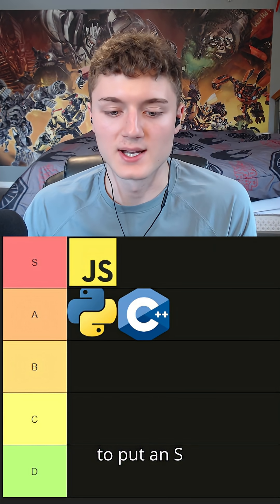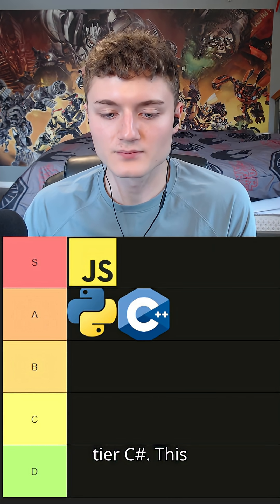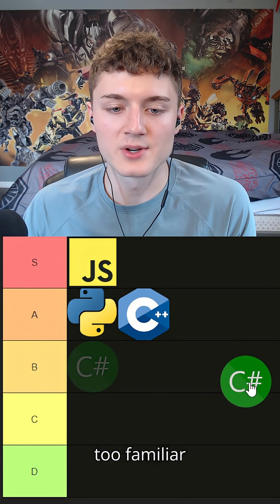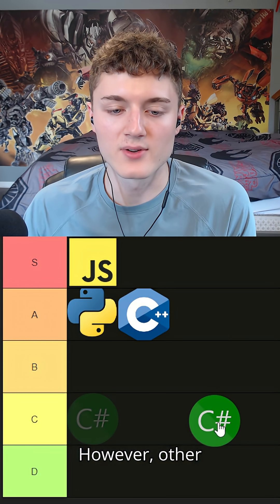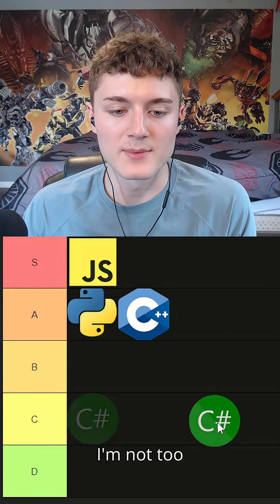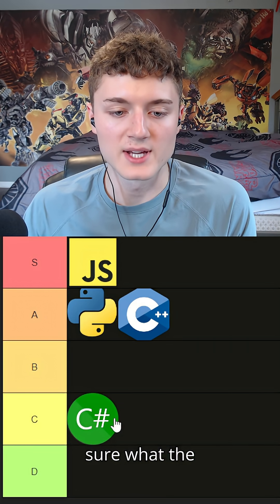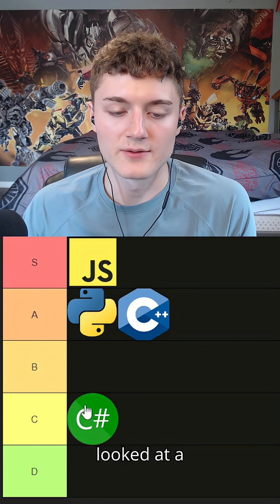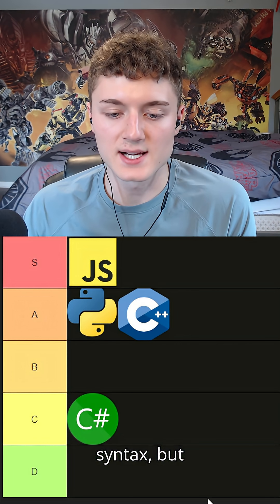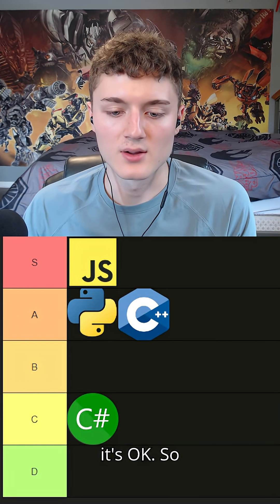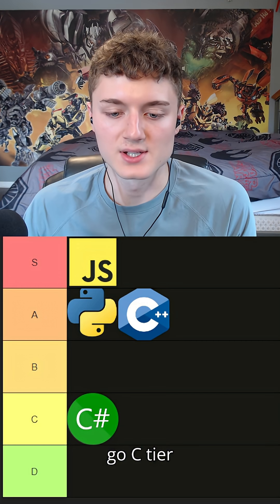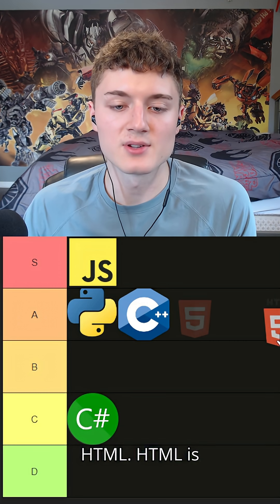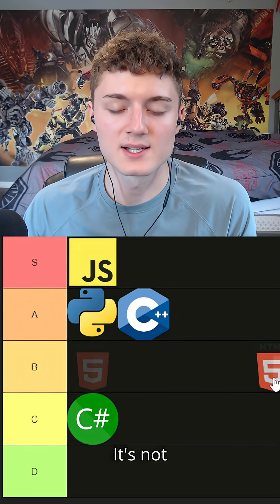C# - this is a weird one. I'm not too familiar with C#. However, other than game development I'm not too sure what the application of C# is. I've looked at a bit of syntax but it's okay, so I'm gonna go C tier.